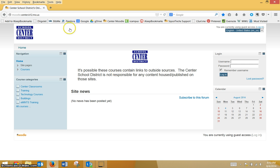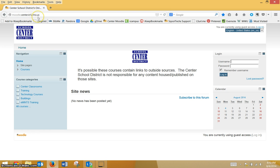You will need to launch a web browser and go to moodle.center.k12.mo.us. Notice in this web address that there is no www.